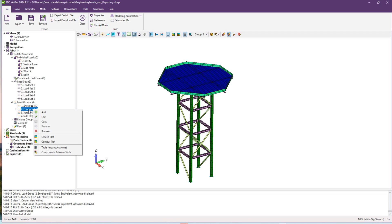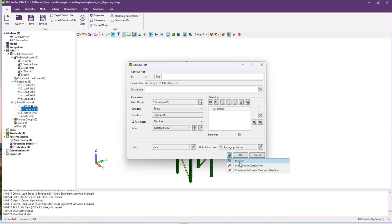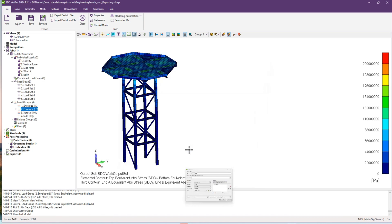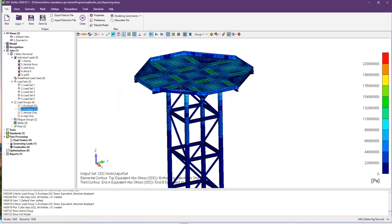In order to do that, please right click on the group and create control plot. Here we can choose our category and the load group for which we would like to show our results. By this button you can preview the result.